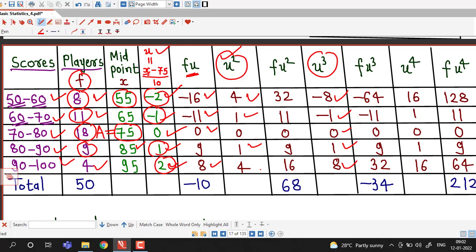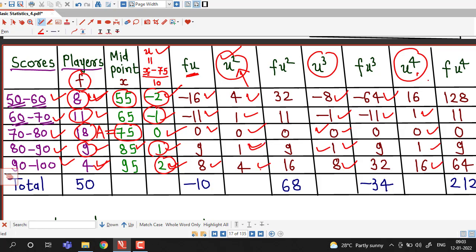Computing f·u³: 8×(−8) = −64; 11×(−1) = −11; 18×0 = 0; 9×1 = 9; 4×8 = 32. For u⁴, we square u²: 4² = 16; 1² = 1; 0² = 0; 1² = 1; 4² = 16. Then f·u⁴: 8×16 = 128; 11×1 = 11; 18×0 = 0; 9×1 = 9; 4×16 = 64.